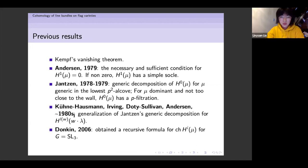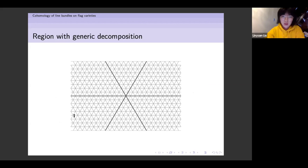In 2006, Donkin obtained a recursive formula for the characters of H^i(μ) for G equals SL_3. Let me show the picture — still for SL_3 — to summarize what we know.